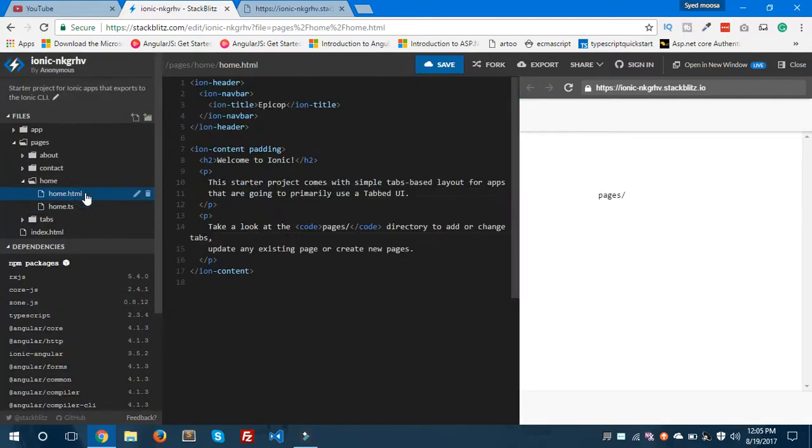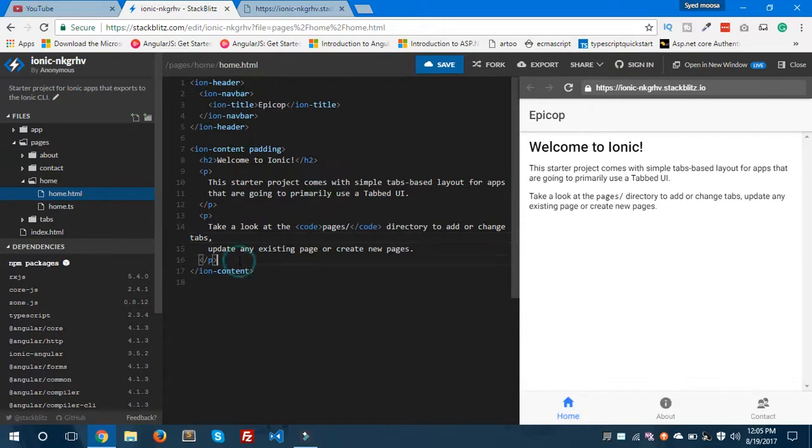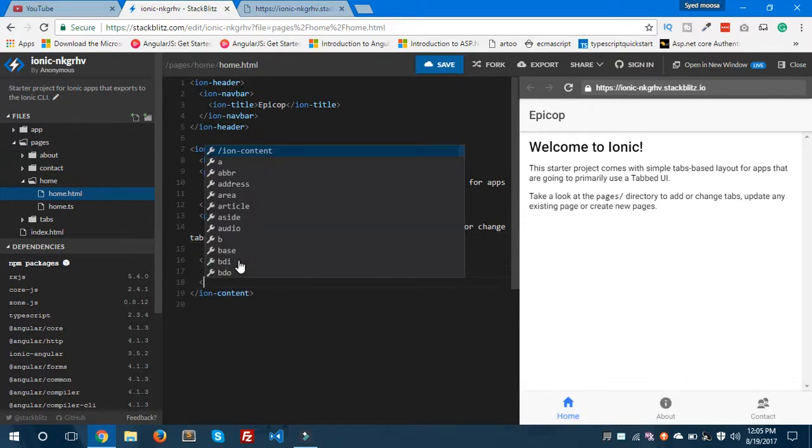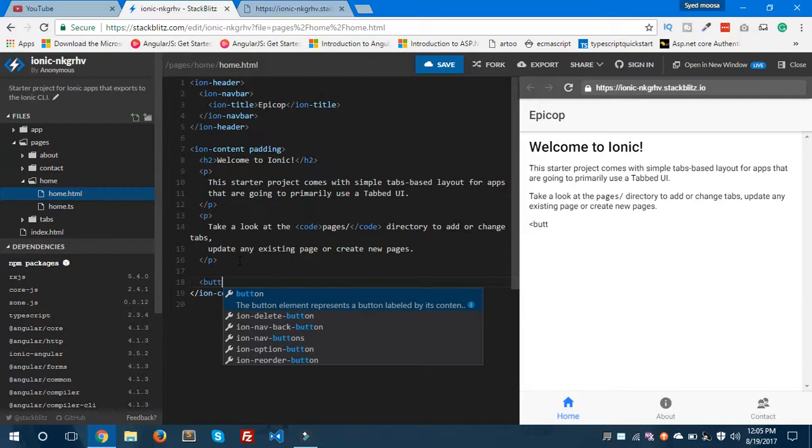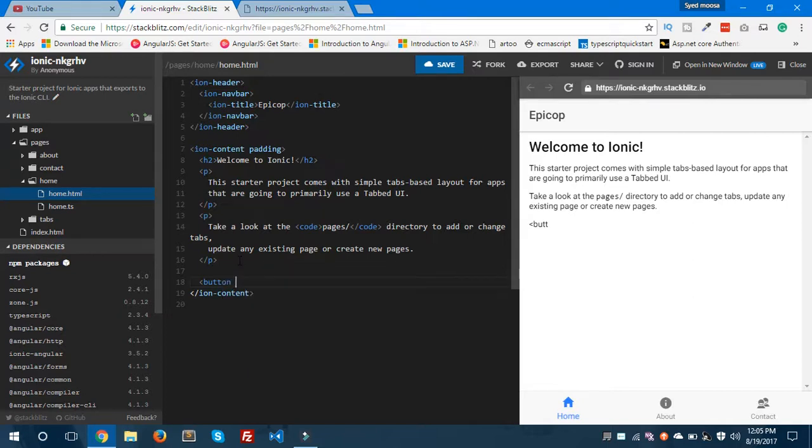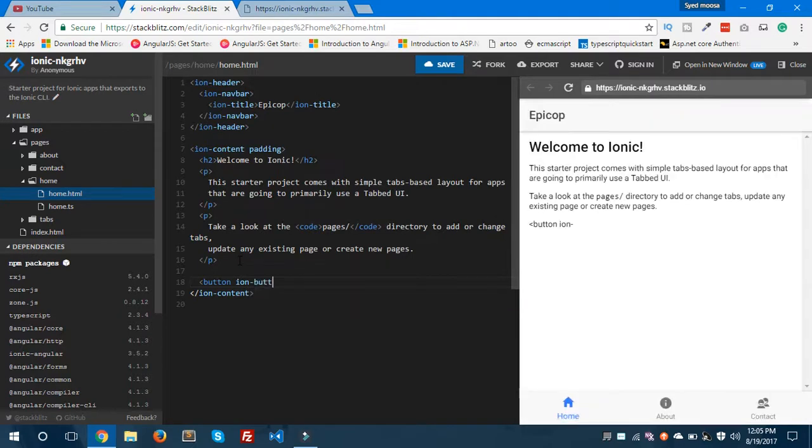We'll create a button here below the p tag. As you can see here, it also provides the IntelliSense, which is a beautiful feature of Visual Studio Code. Like I said, it has embedded Visual Studio Code in it, so you can use all core features of Visual Studio Code inside StackBlitz.